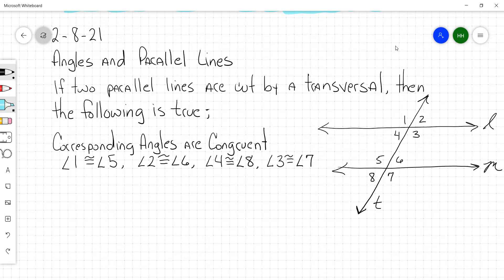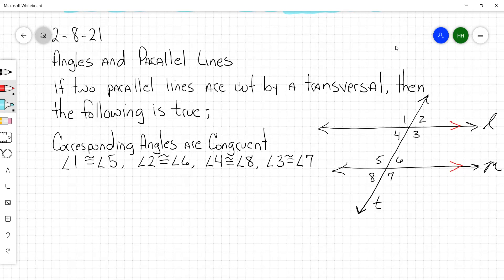All right. The lines have got to be parallel — two parallel lines. Real important: parallel lines are cut by a transversal. The following is true: corresponding angles are congruent.